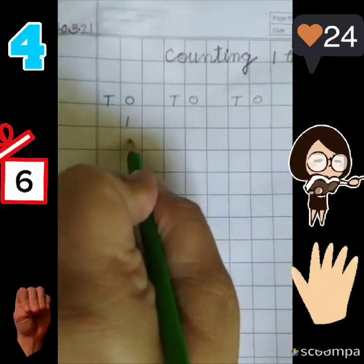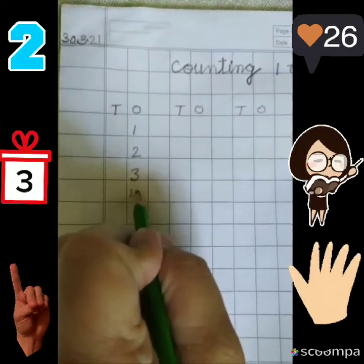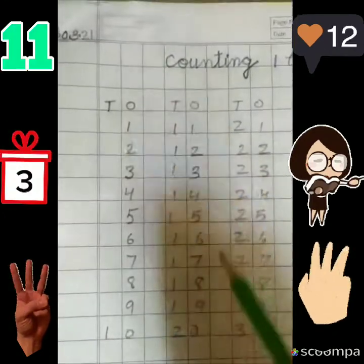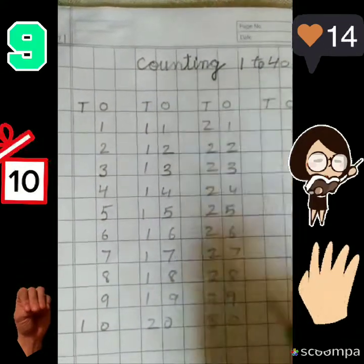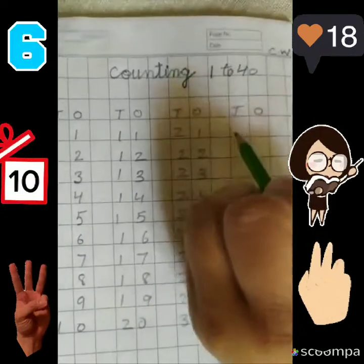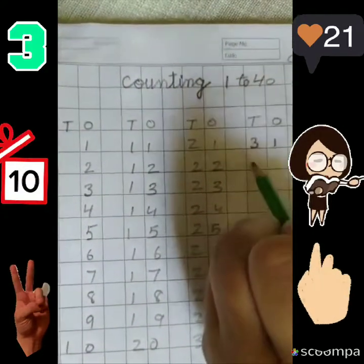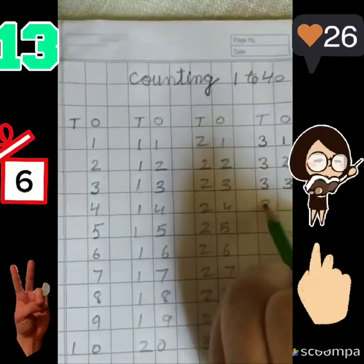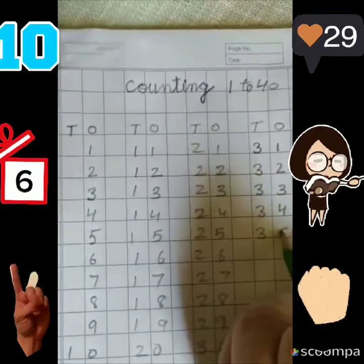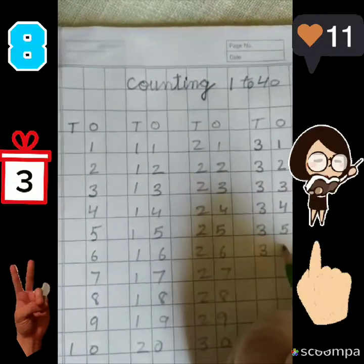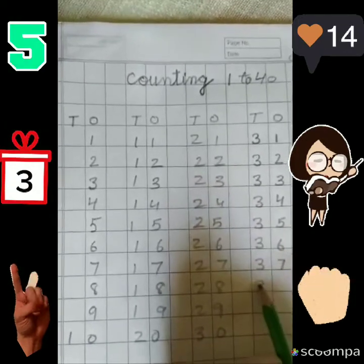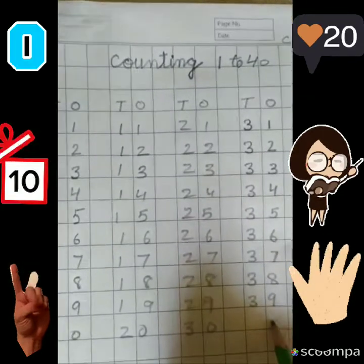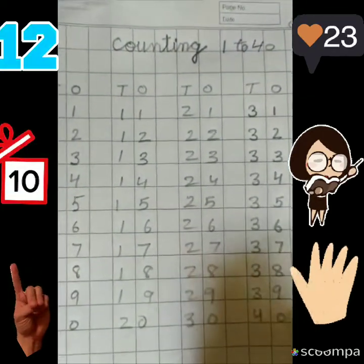Start writing from here — one, two, three, four — thirty tak hum likh lenghe. Ten pe khatam hua, one carry ho gaya. Two pe khatam hua, two carry ho gaya. Three pe khatam hua, so we will carry three up. Thirty one, thirty one, thirty two, thirty three, thirty four, thirty five, thirty six, thirty seven, thirty eight, thirty nine. Nine carry ho gaya — zero. Three carry ho gaya — four.